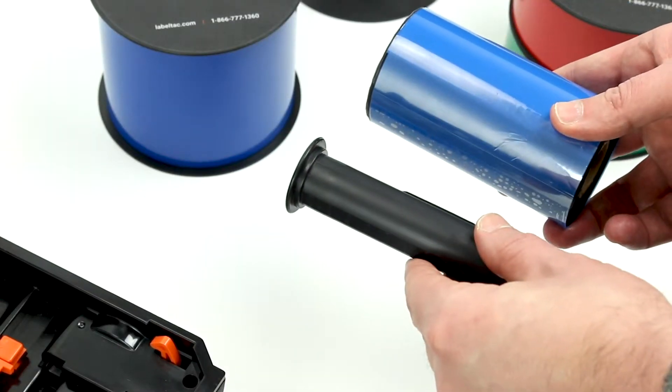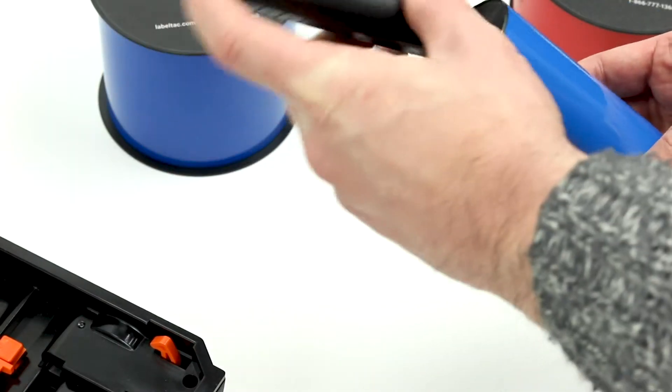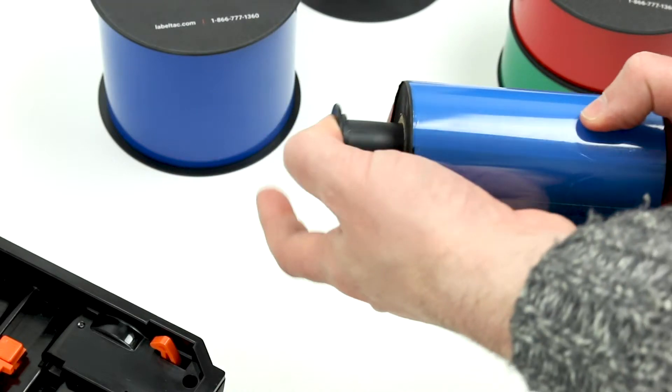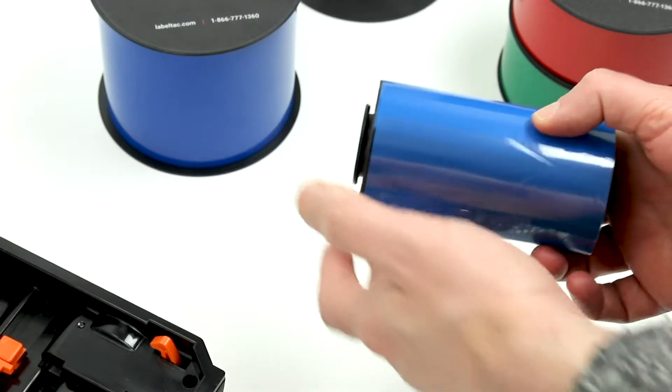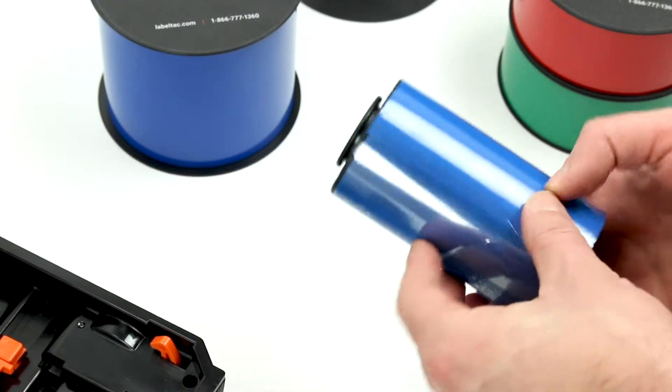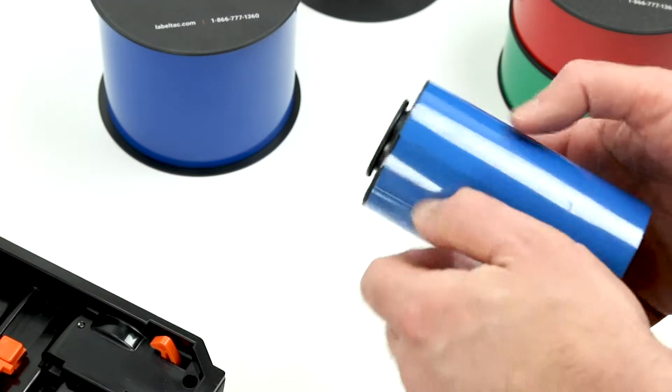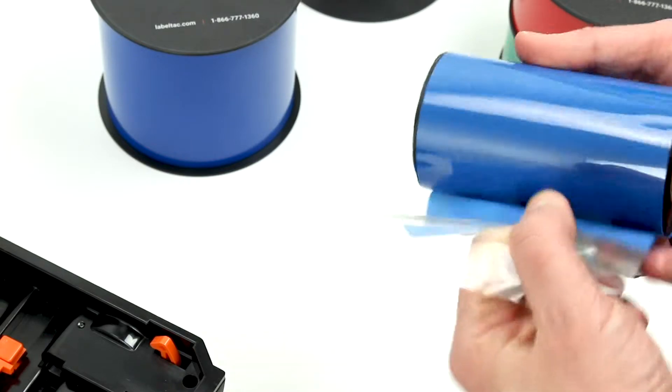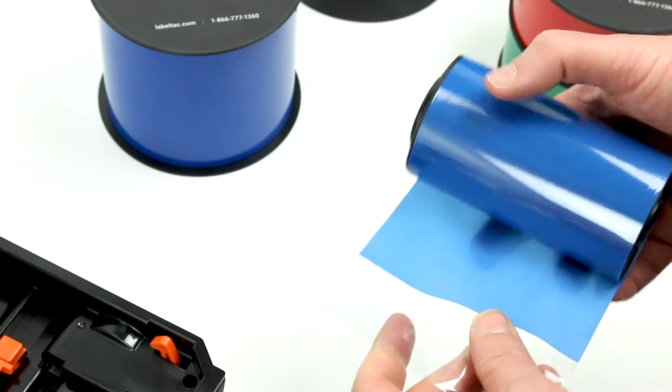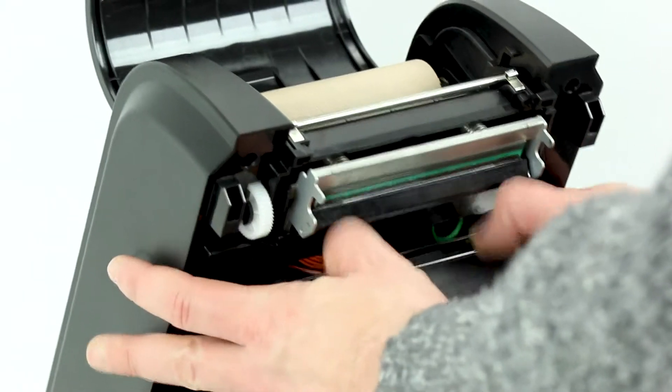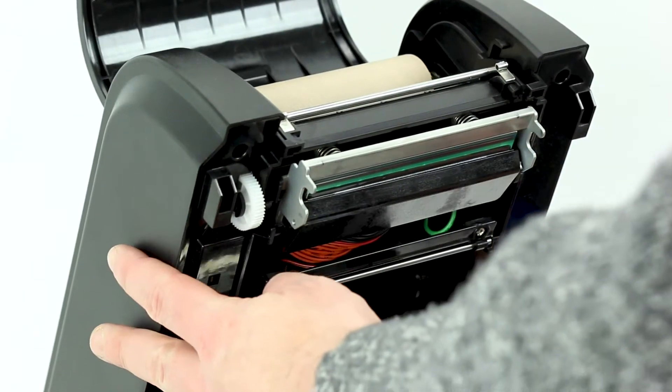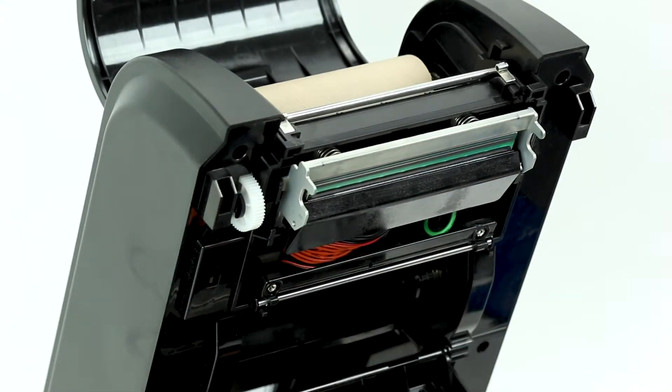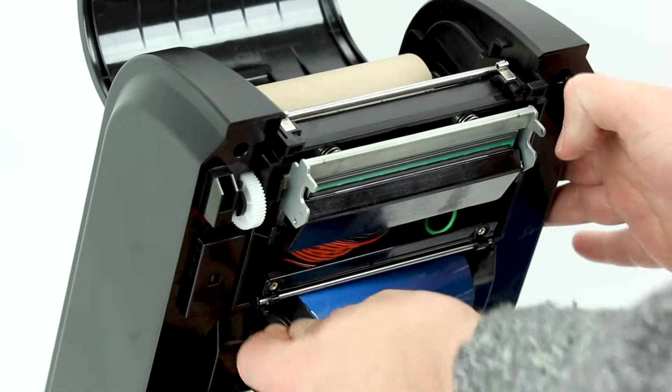Next, we will insert the black ribbon core with the cup section to the left side, just like before. Ensure the leader is hanging behind and under the roll as shown. Pop open the ribbon access door and load the roll by compressing the spring to the right.